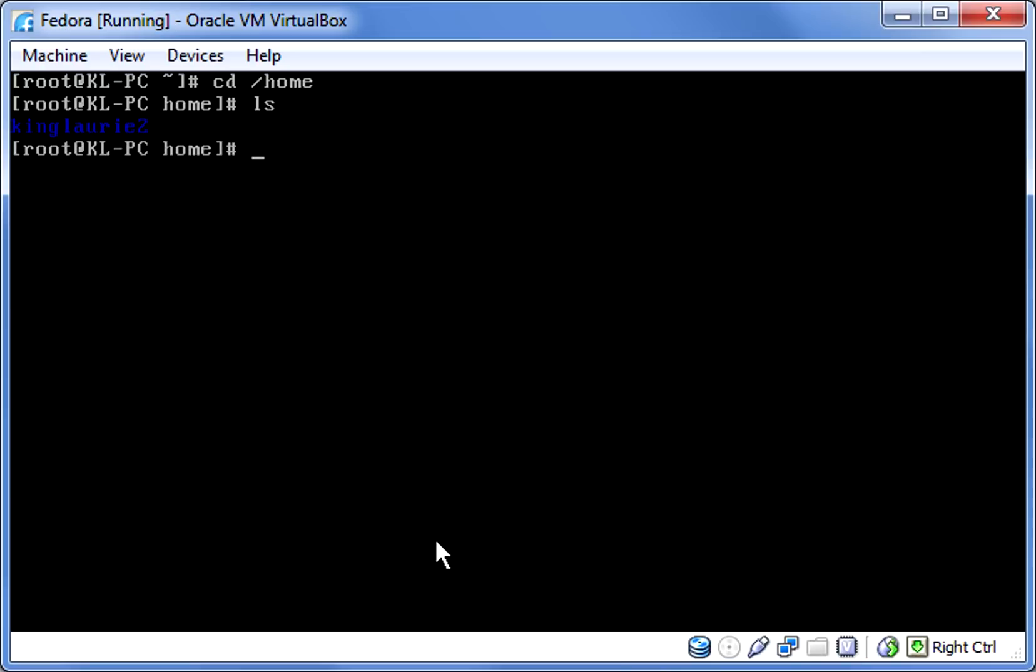The next command that we are going to type is passwd space and then the user that you want to change the password of. For this example I am going to use the username kinglaurie2.